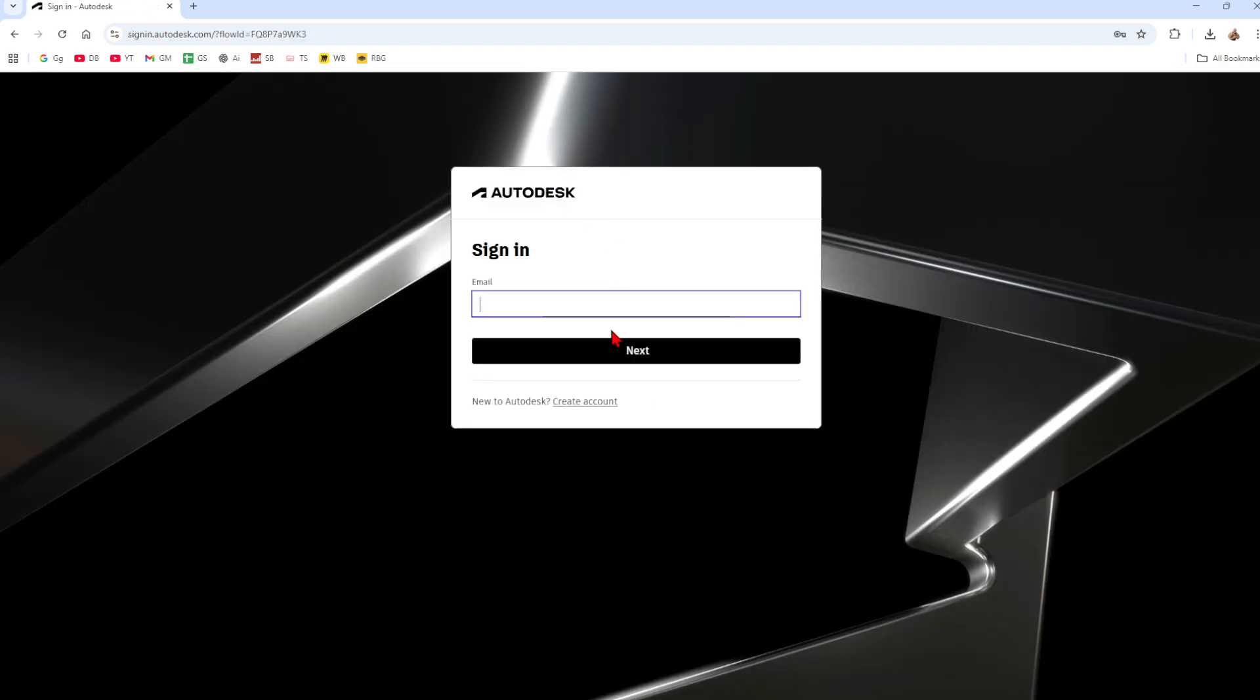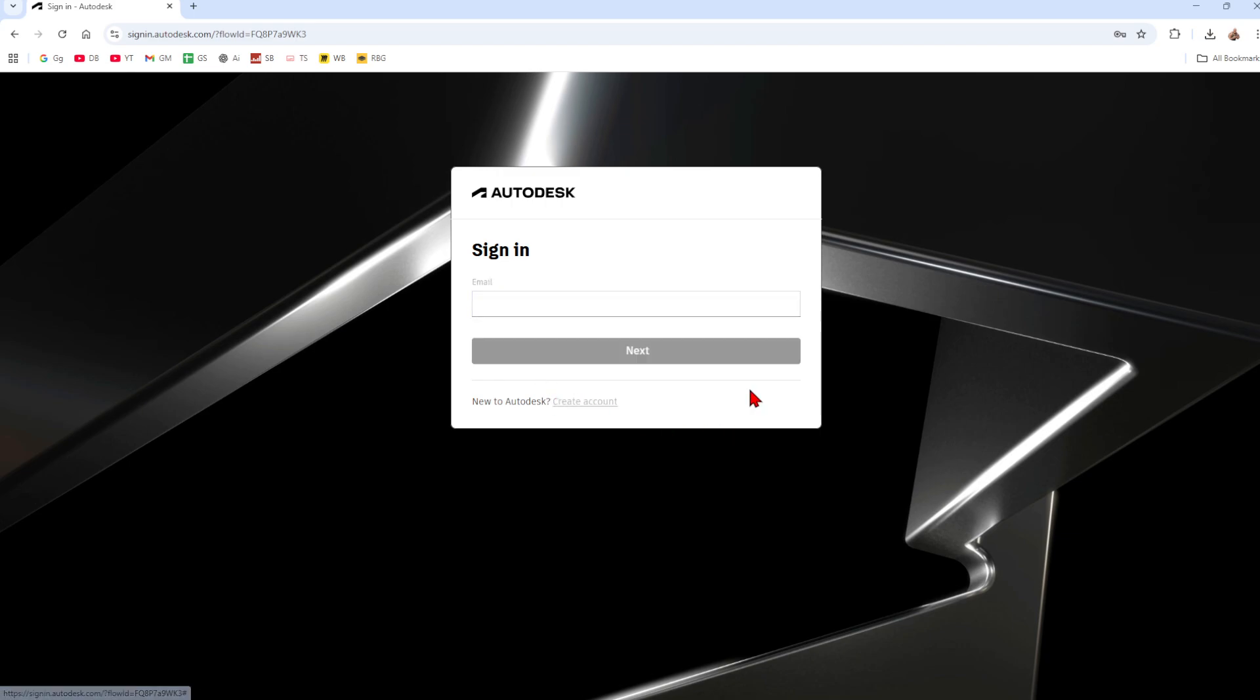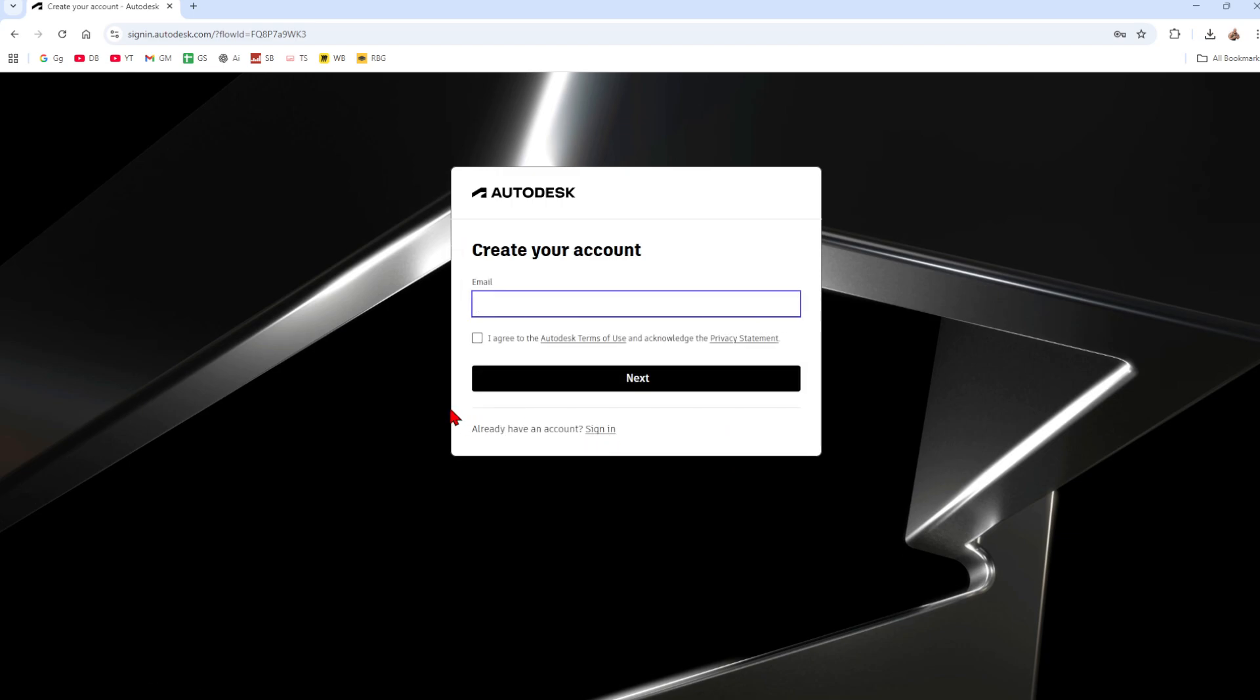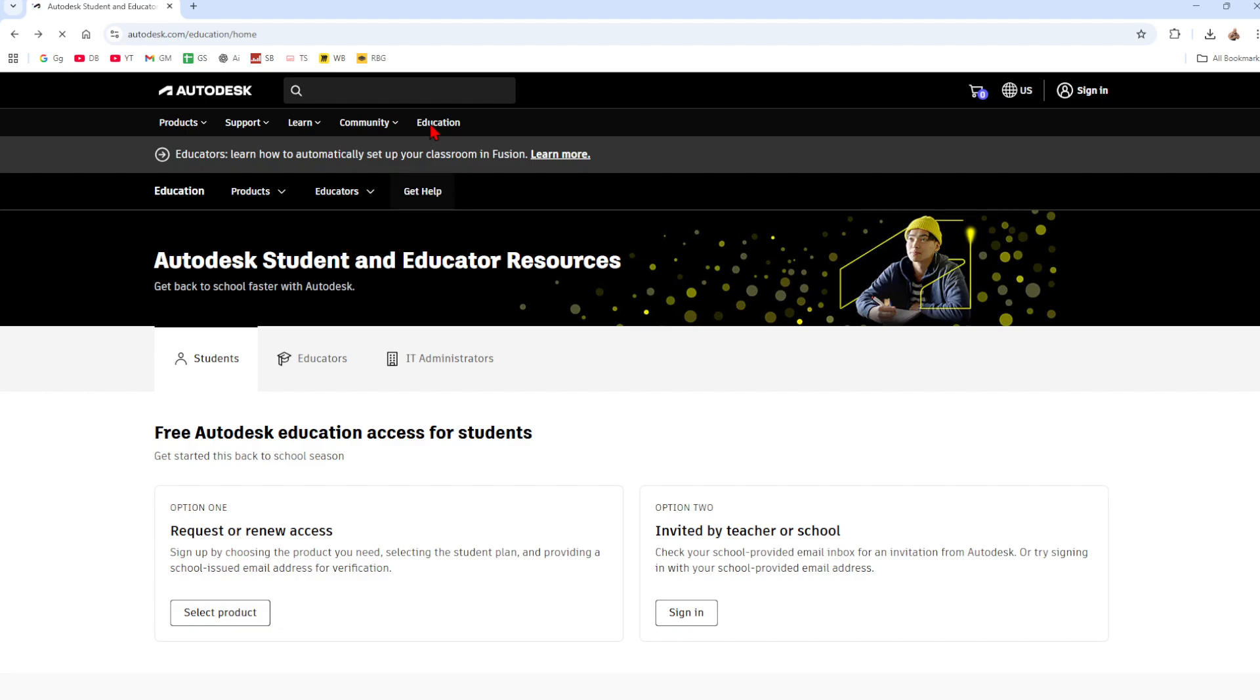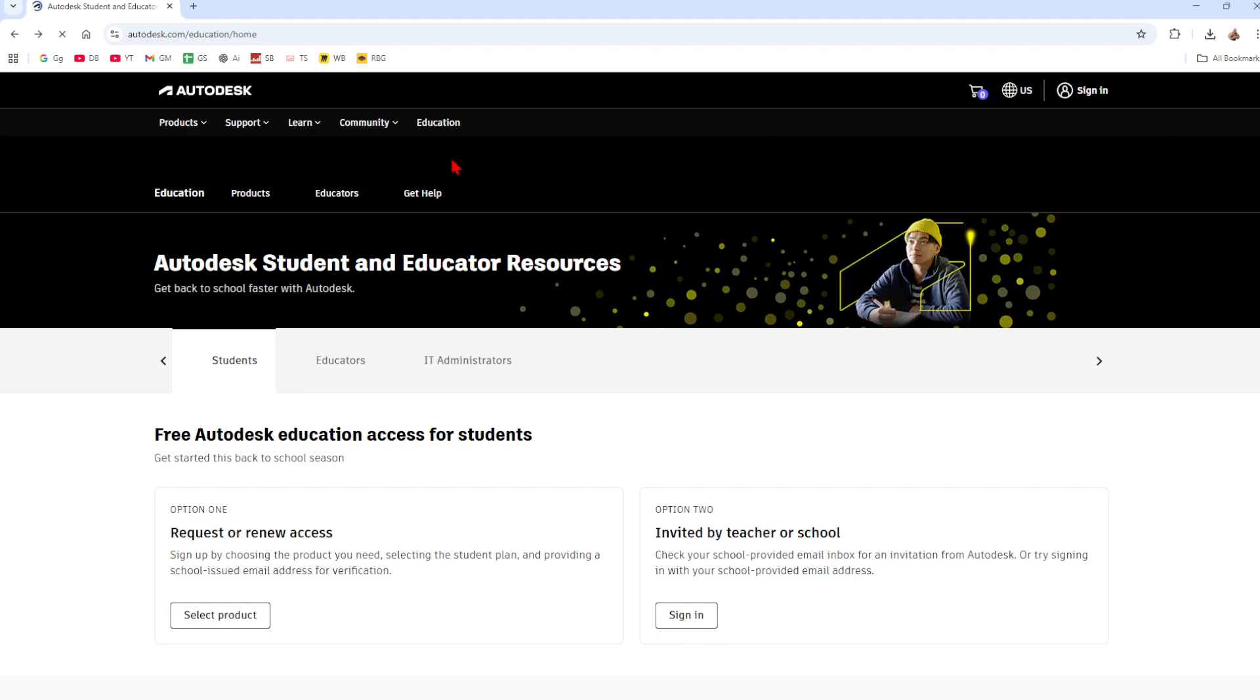Then once you're here we want to go ahead and click on to create account. So just go through the process of creating your account using your email. Make sure it is your school's email, so you need a student or educator email for this to work. Put in that, then choose a password and then get the verification code and verify your account.